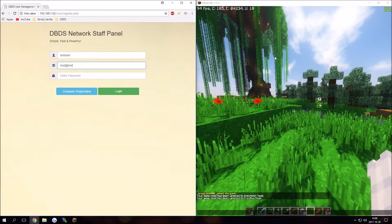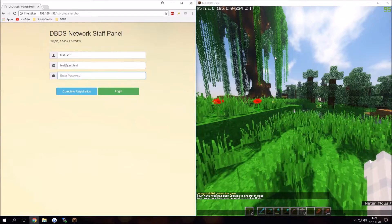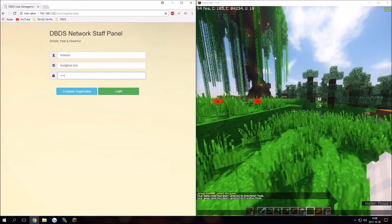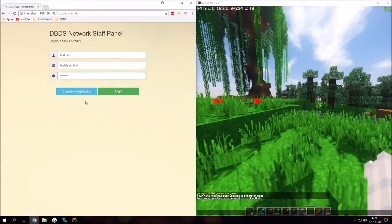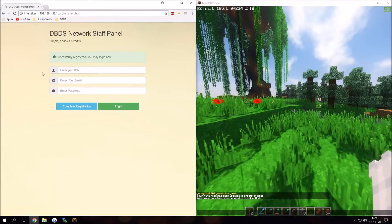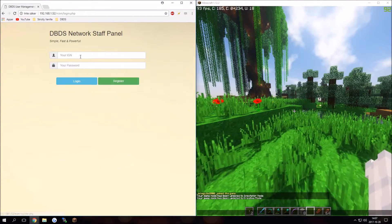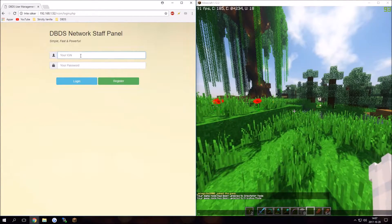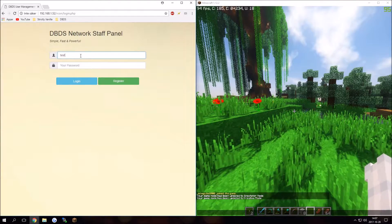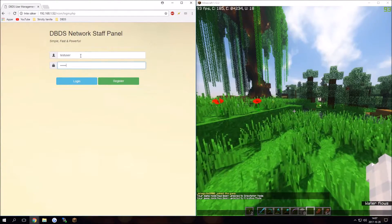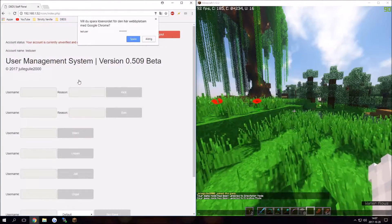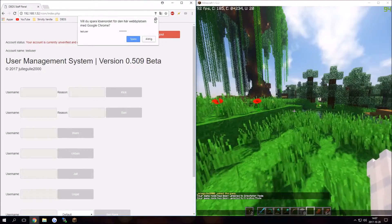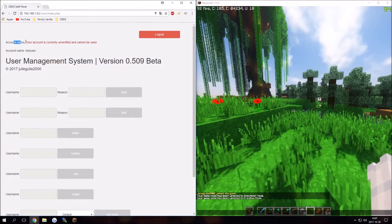Now we can complete registration. It should complete like that. Now we can log in with test user and password. That will clear login. Now we should see this.